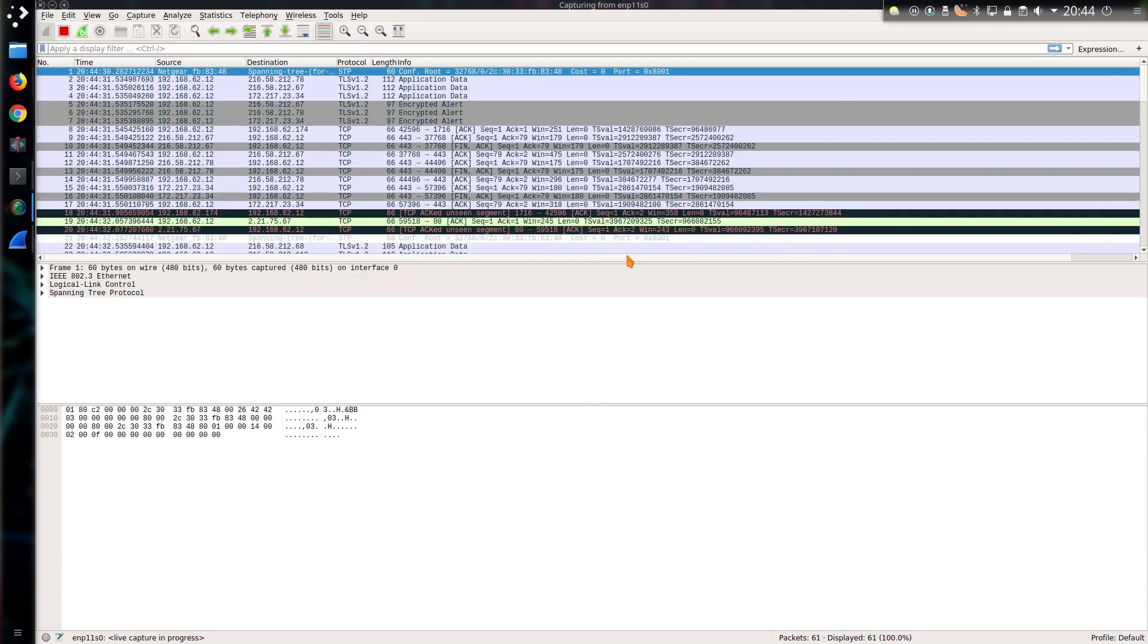Wireshark is an excellent tool if you're looking at what traffic has exited and entered your computer or has transited past it, but what happens if you want to look at what application is responsible for making a particular network connection?